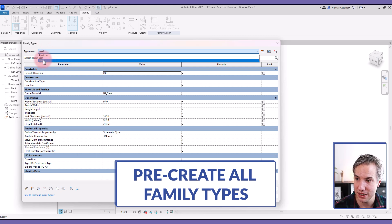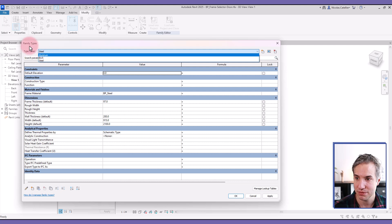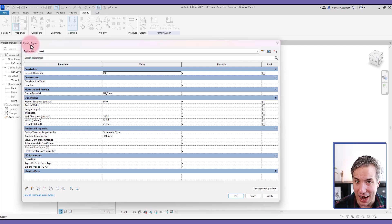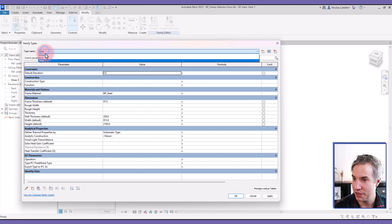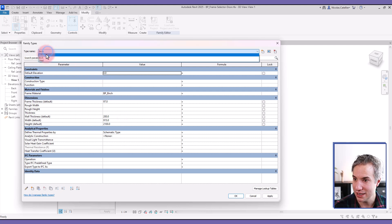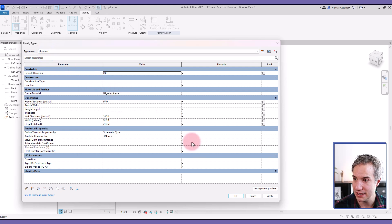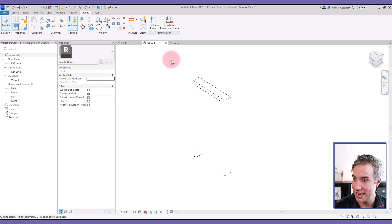So for example, I have a steel, birch, and aluminum family type in this nested frame family. And you can see that the material is different for each. So make sure that this is set up in the nested family.